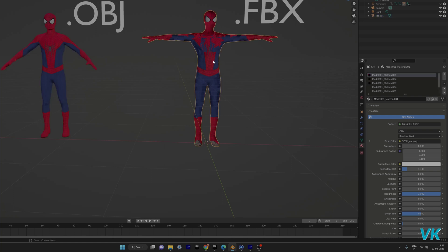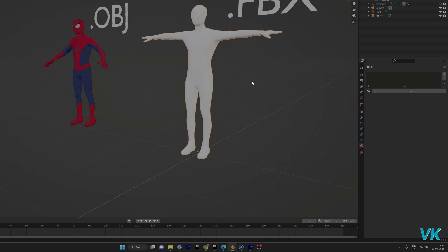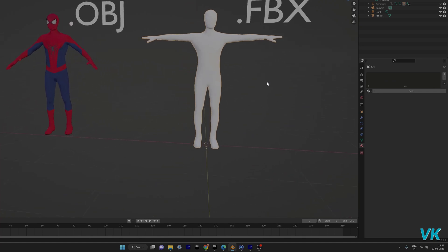And then I am going to select the FBX file. Here you can see all the materials. So I am going to delete all those things. Everything is deleted, so now it should be black like this.